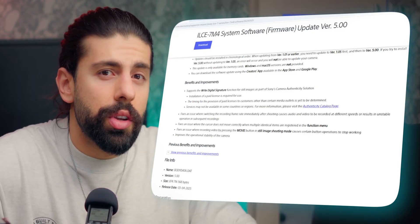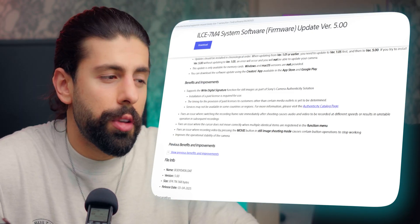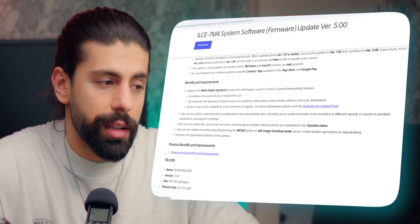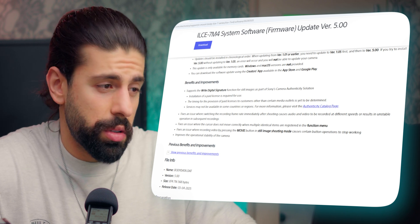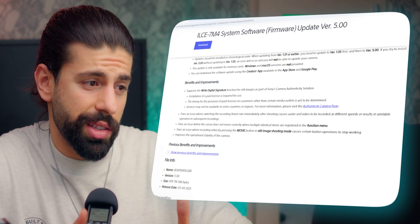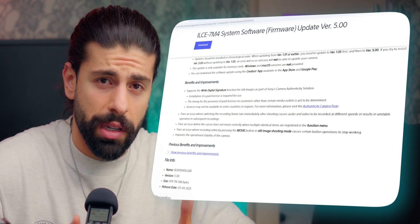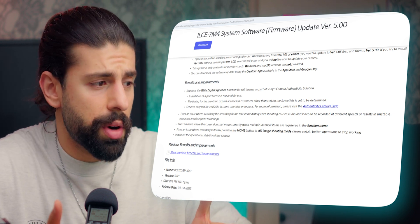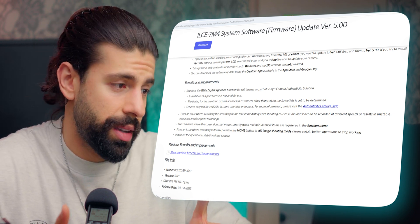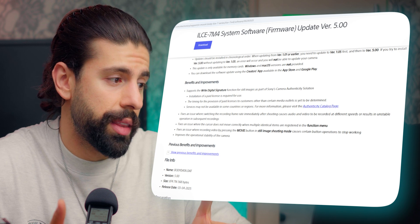There was also a bug with the movie button in still image shooting mode which caused some buttons to stop working. I didn't have this problem, but it's welcome that they fixed it. We also get overall improvement with the operational stability of the camera, which is always welcome. Now let me show you how to download this firmware update.